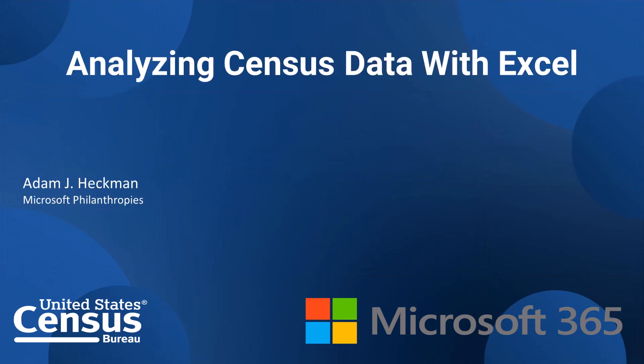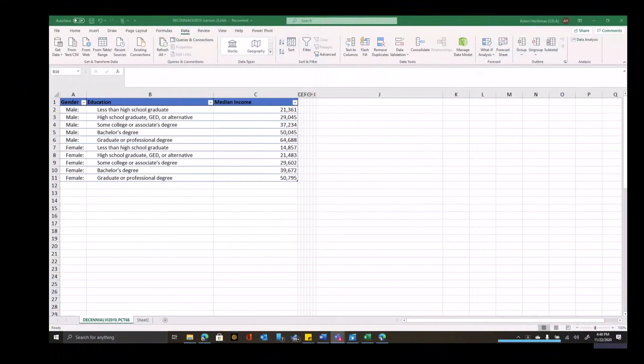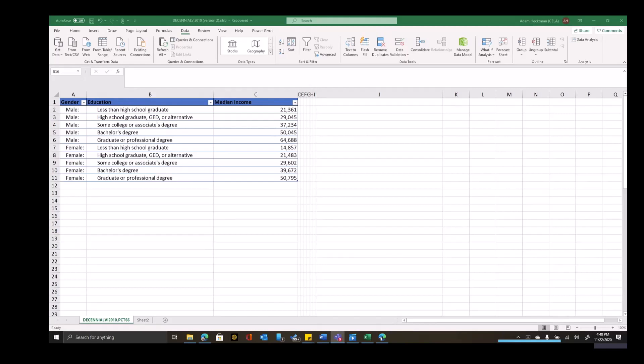Welcome to using census data with Excel. I'm Adam Heckman. The vast majority of time, Excel as it is provides you what you need to access, combine, query, massage, transform, visualize, and otherwise play with your census data using the visualizations, formulas, and functions that are built in.